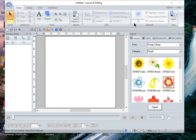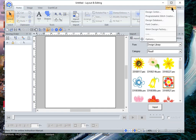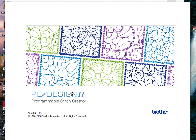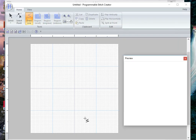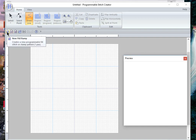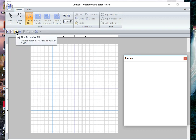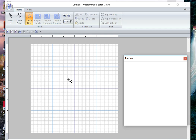If you want to create your own background fill, choose the option Programmable Stitch Creator. When you go into the Programmable Stitch Creator, you can create a fill for a stamp, create a new motif pattern, or create a decorative fill — and that's what I want to create.